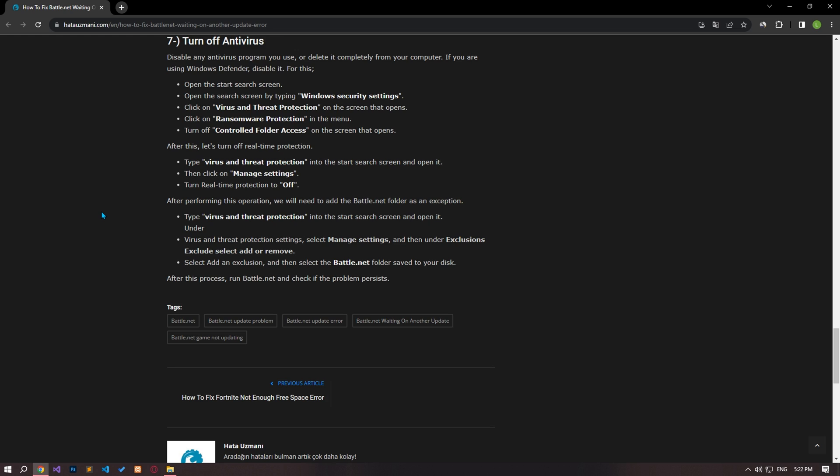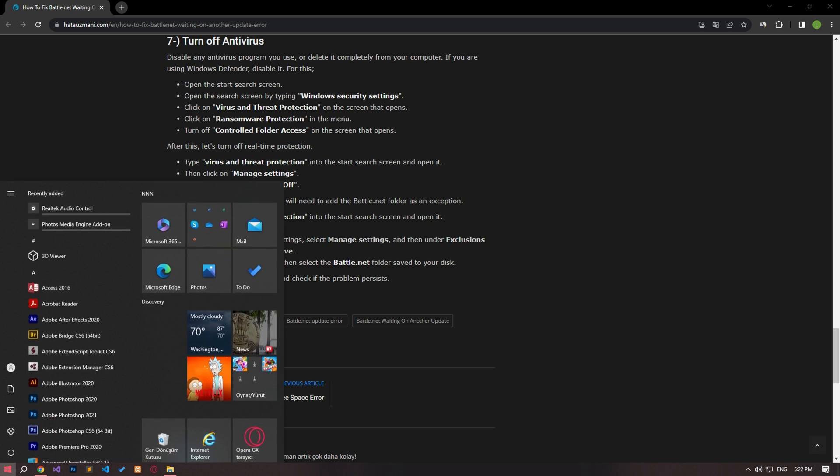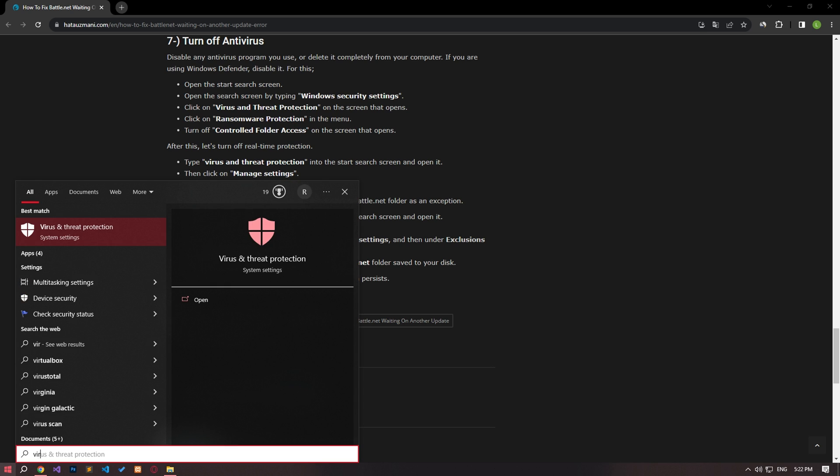Disable any antivirus program you use or delete it completely from your computer. If you are using Windows Defender, type virus and threat protection in the start search screen and open it.